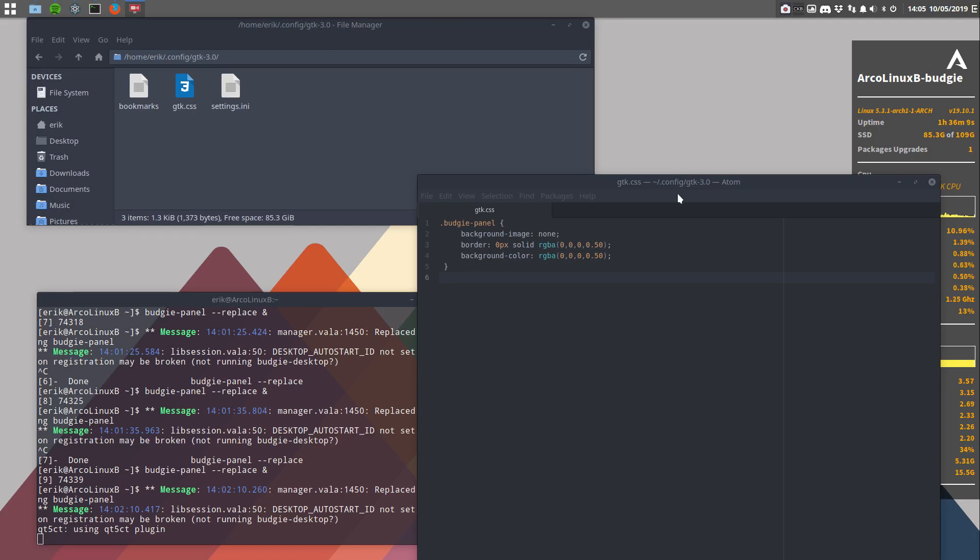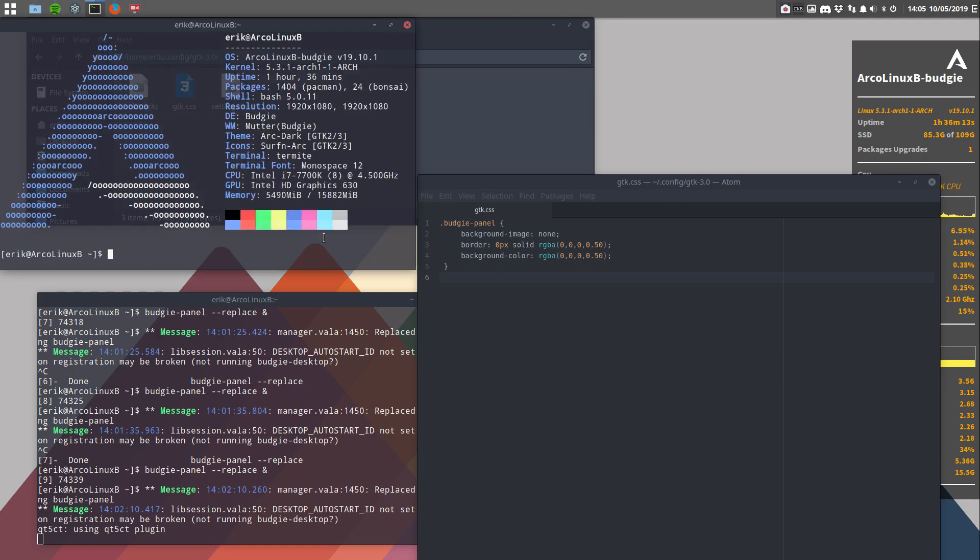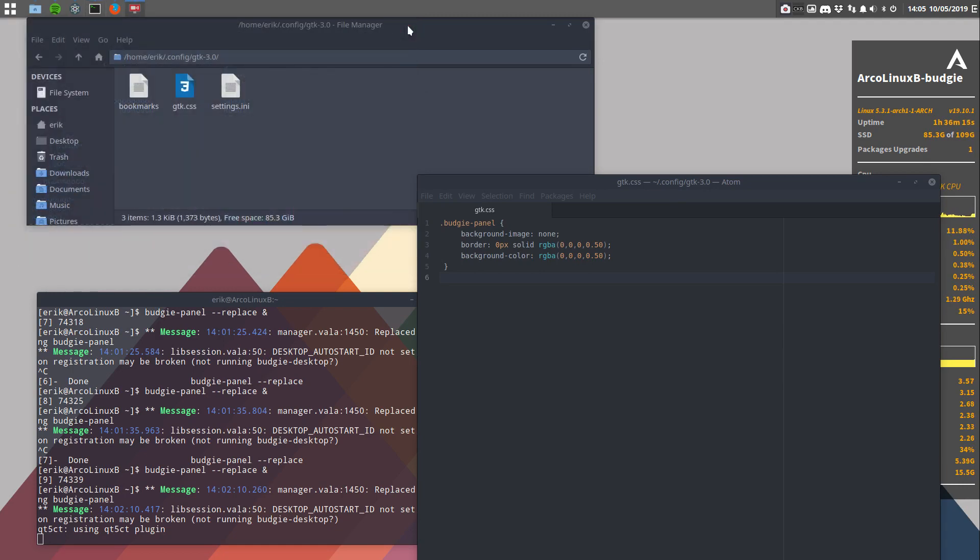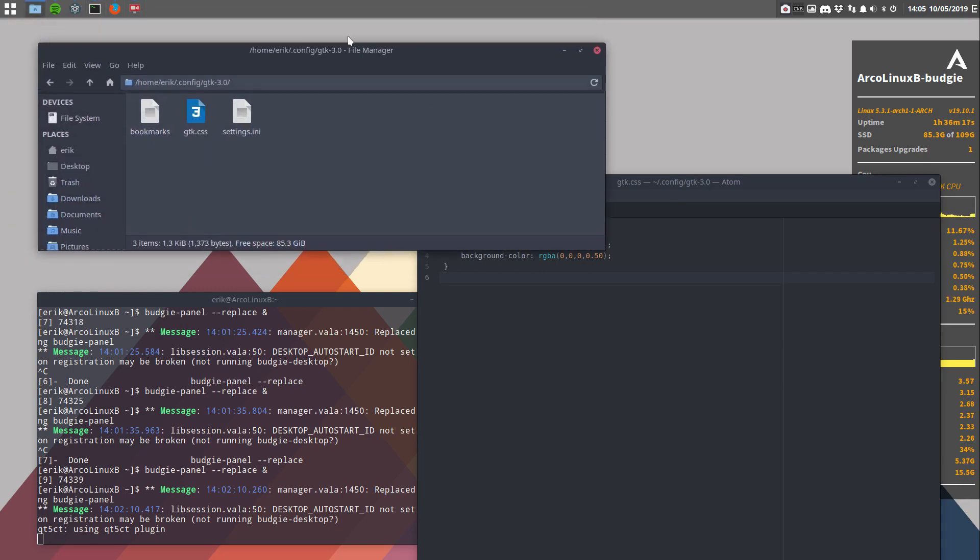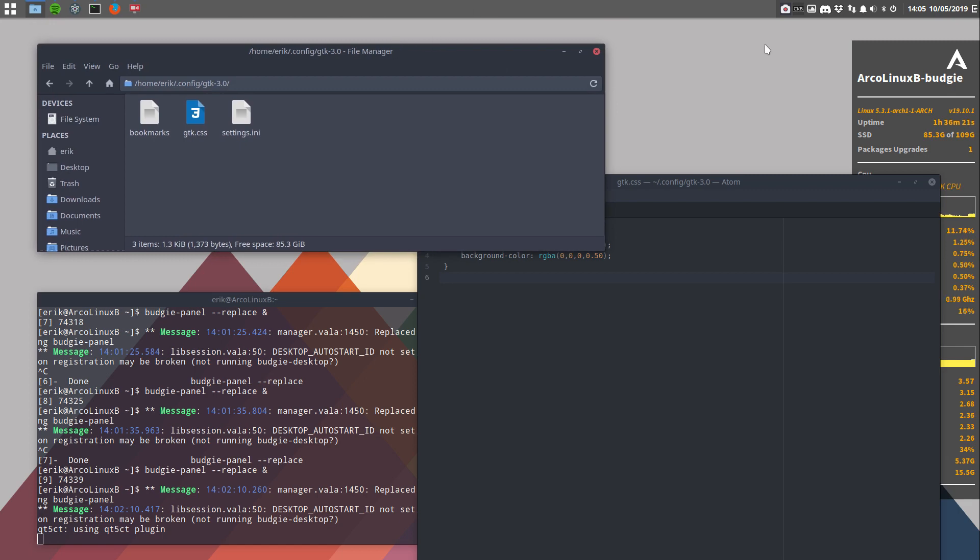Hi, welcome. I'm playing around on my freshly built ArcoLinux B Budgie 19.10. I just had the idea, hey wouldn't it be nice if we get this panel transparent and so it is now. So a quick video for you guys who want to know how we did it.